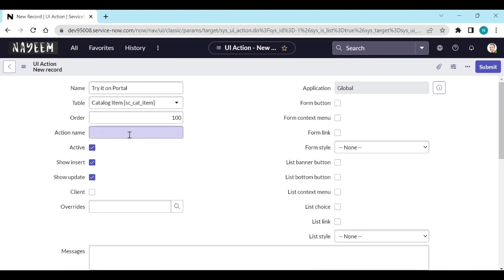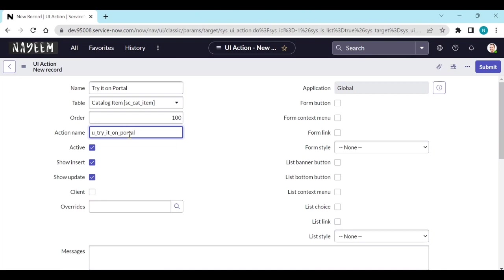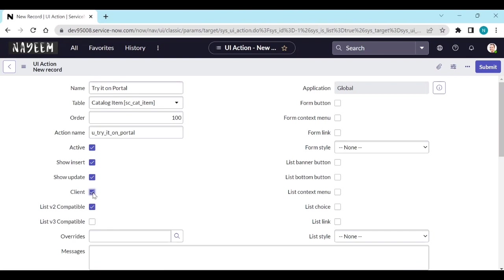And the action name you need to put like u_try_portal. Show on client - yes, it should work on the client. Form button - yes, it should be on form button.